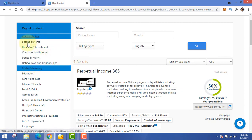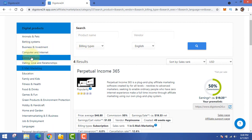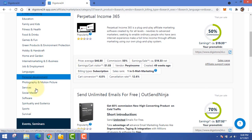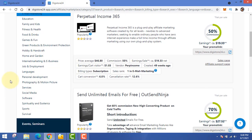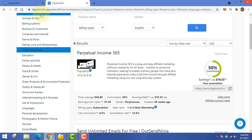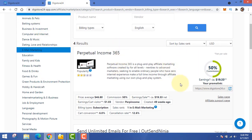You can see all these niches available. You do not have to go with the make money online niche — you can go with business and investment, computer and internet, dance and music, whatever you like or are interested in. You don't even have to be good at it. Go and check out their products.